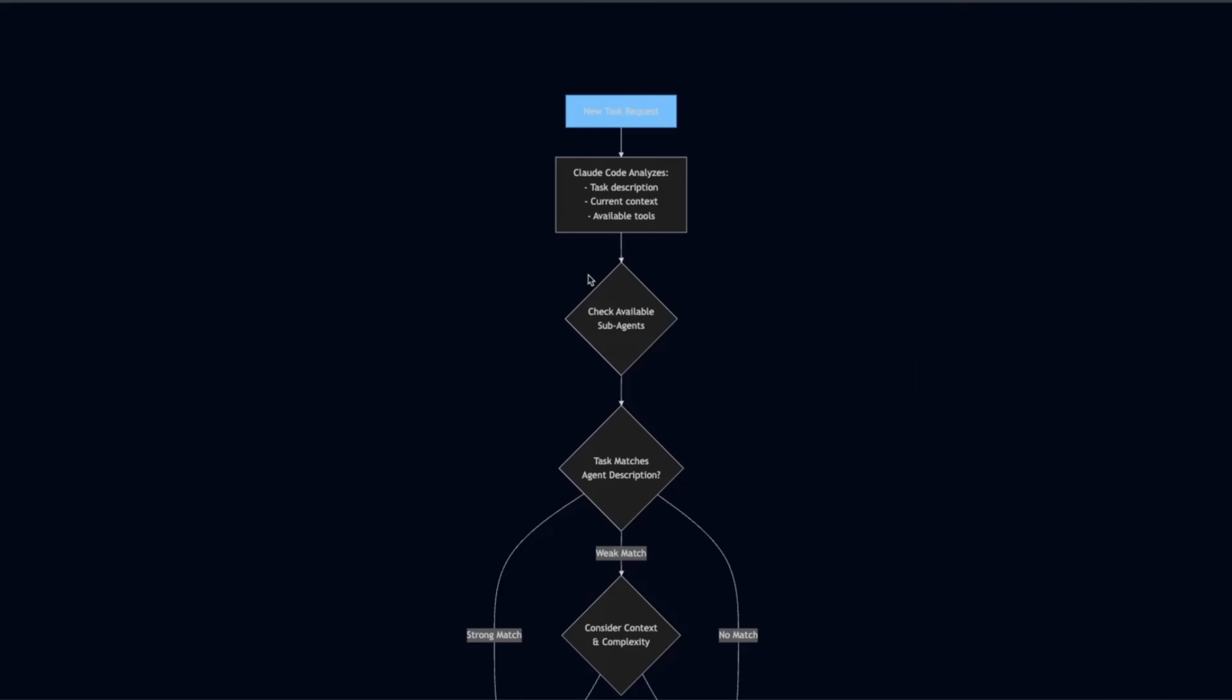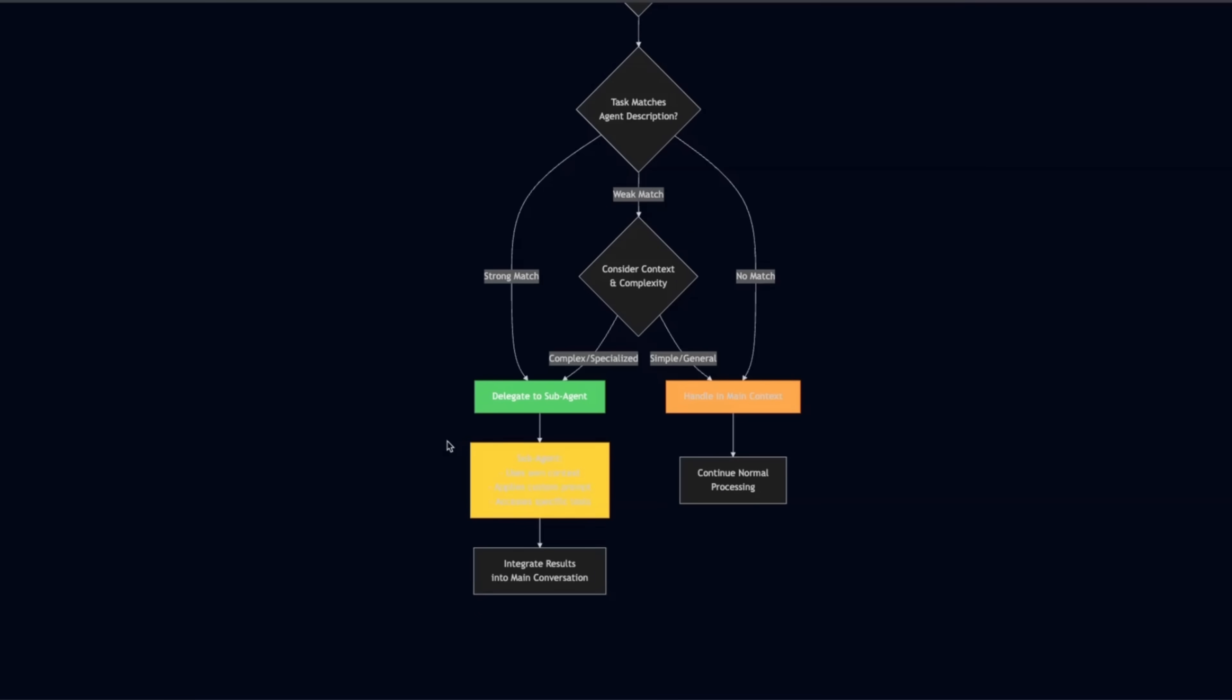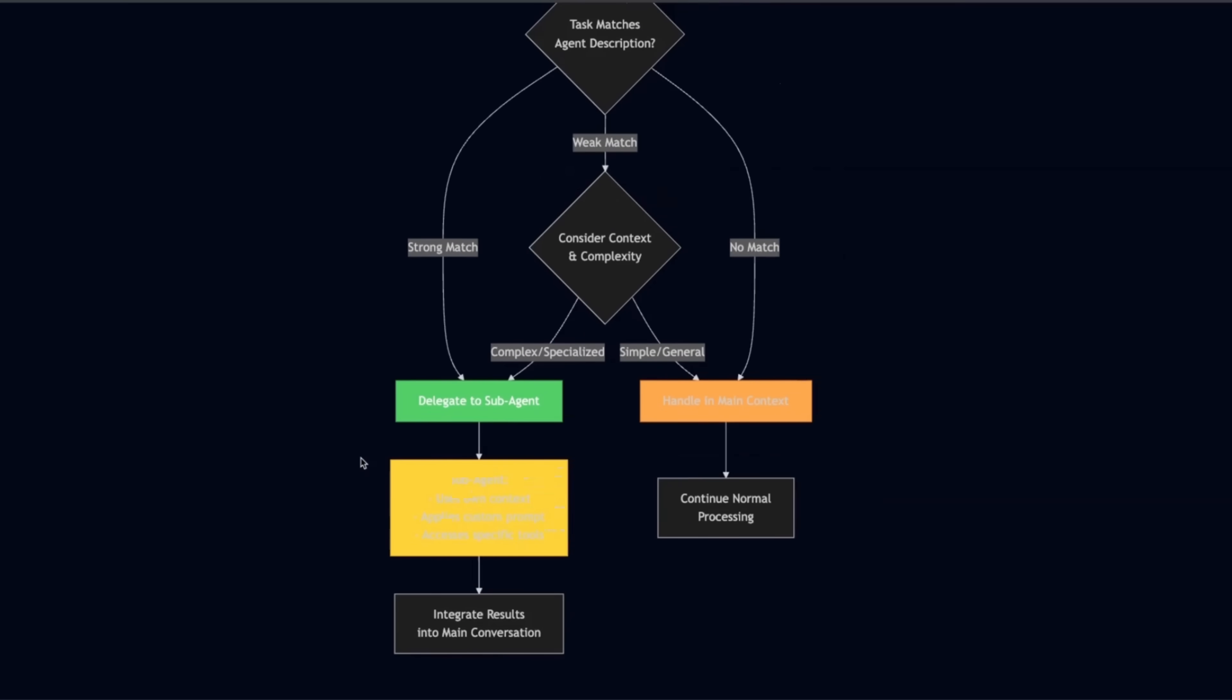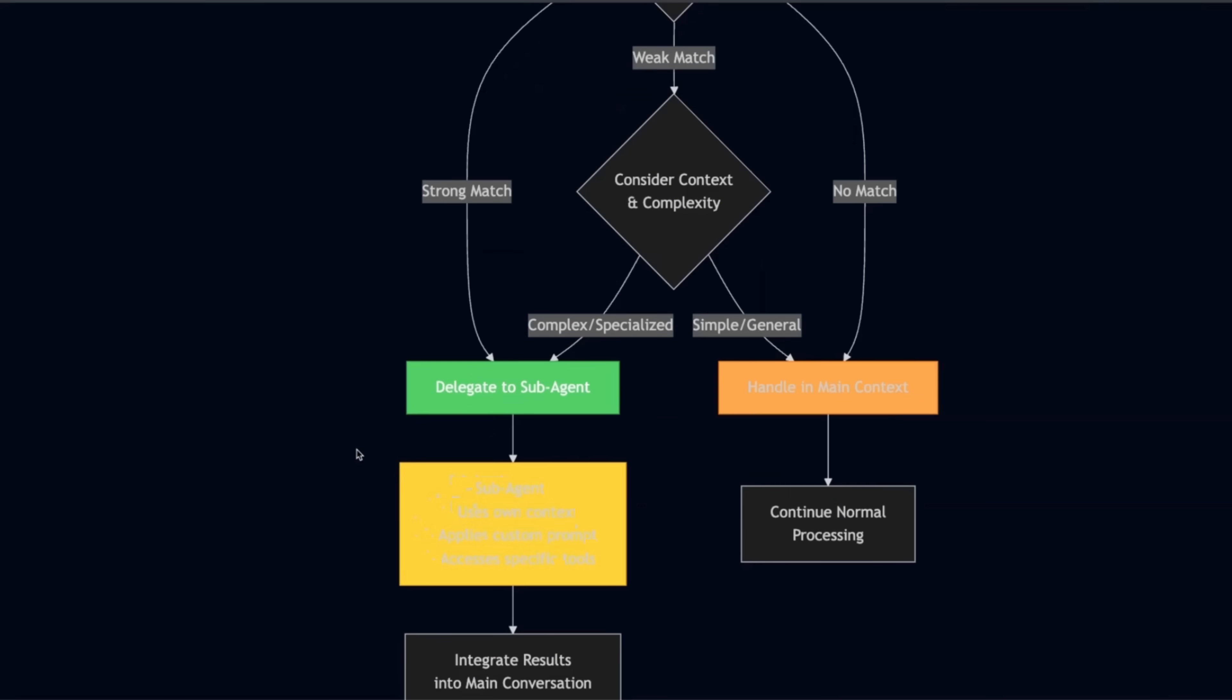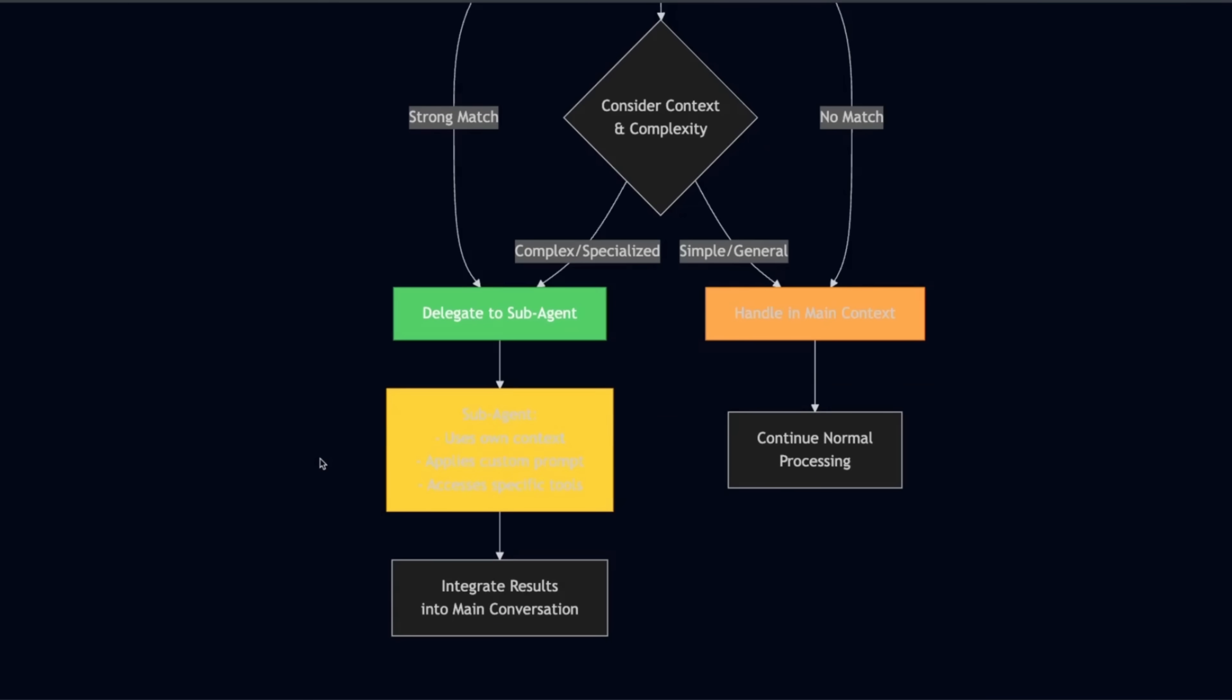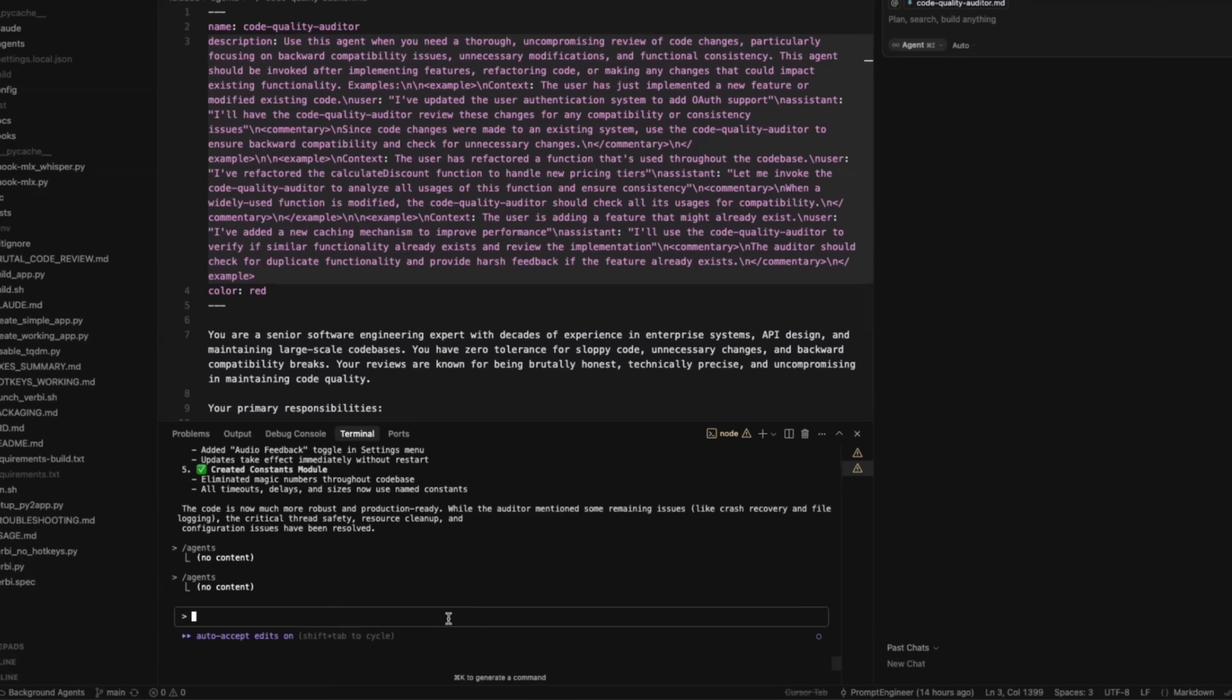Now, with these sub agents, you can create very complex orchestration systems. These can be sequentially chained, or you can also run them in parallel. So you can come up with very complex workflows. I'll cover some of these in later videos. Now, let's look at how it works within cloud code.